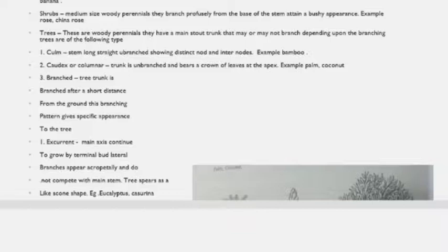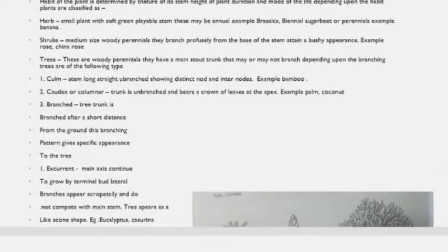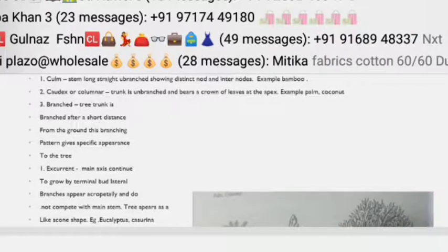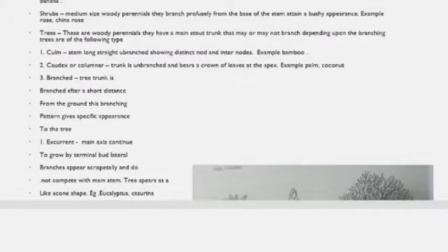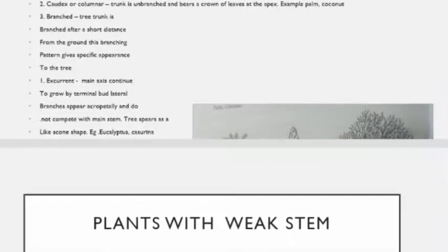The second type is decurrent, where the growth of the stem is sympodial. The main axis stops growth due to suppression of the terminal bud, and the lateral branches grow more vigorously so that the main trunk disappears after a short while. Examples are mango and peepal.